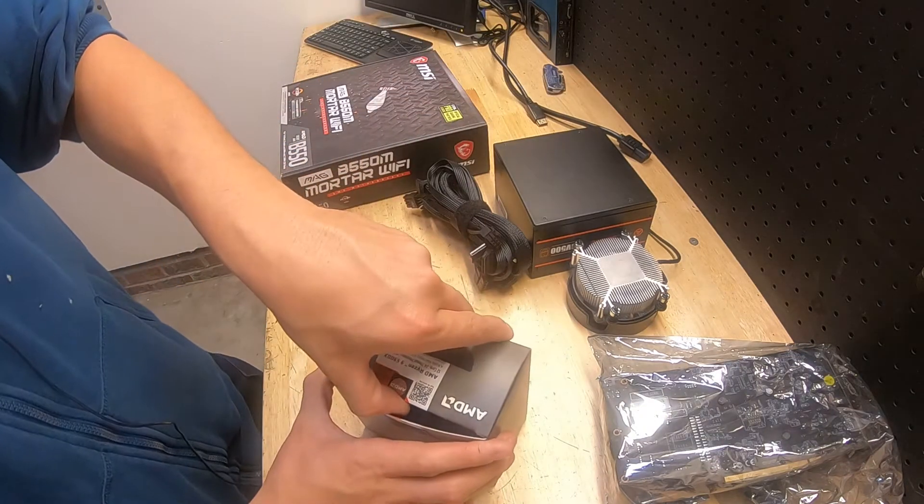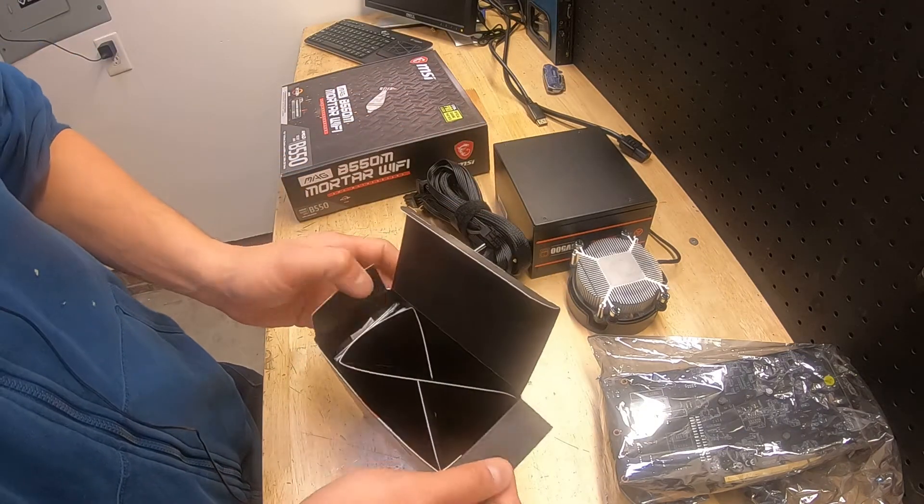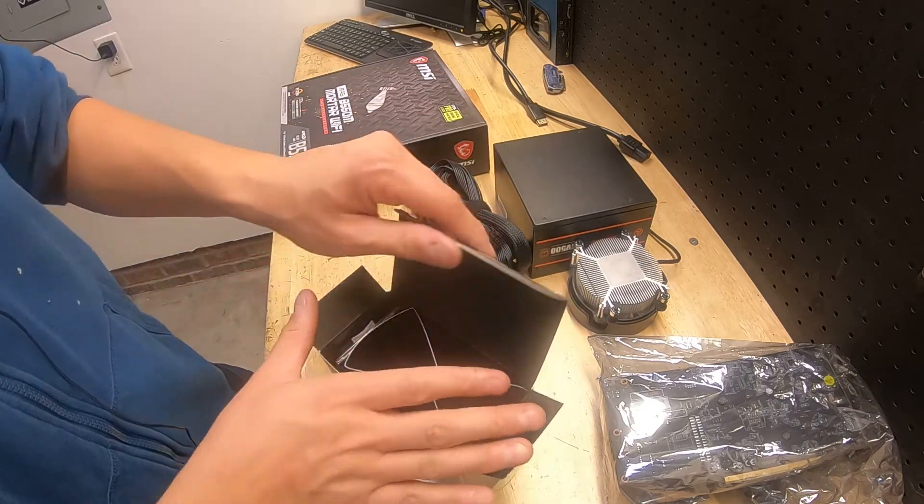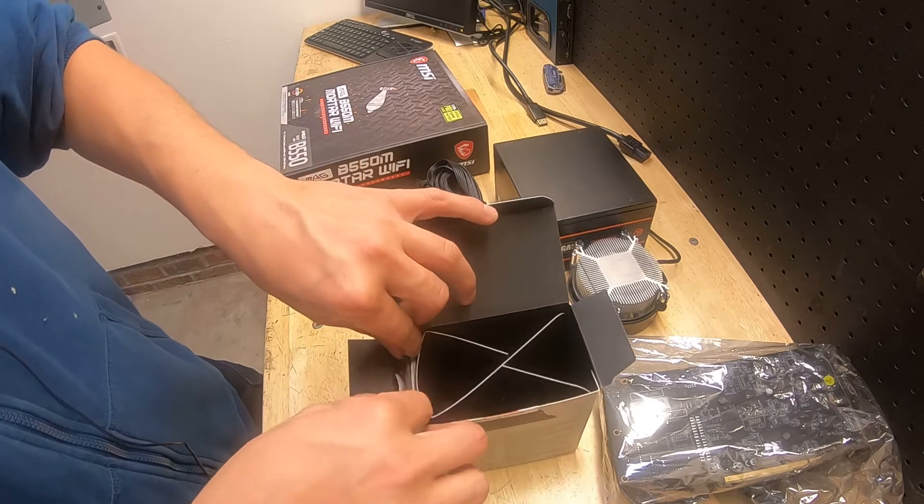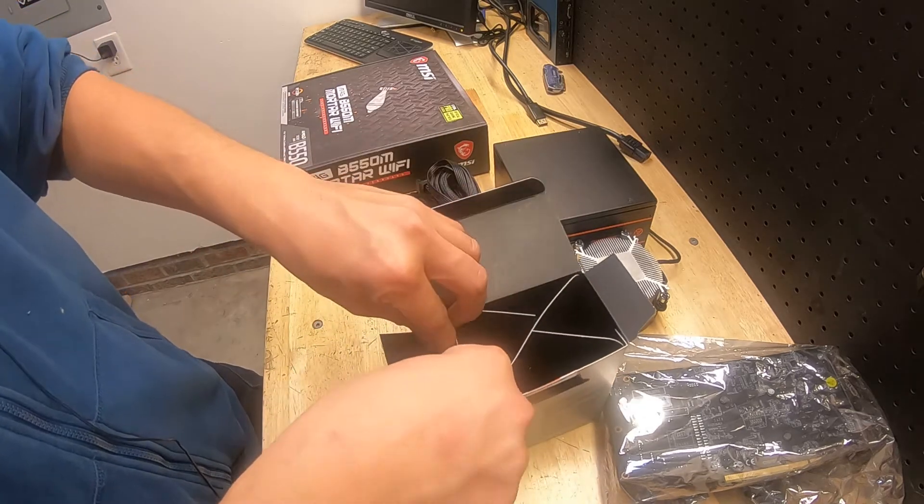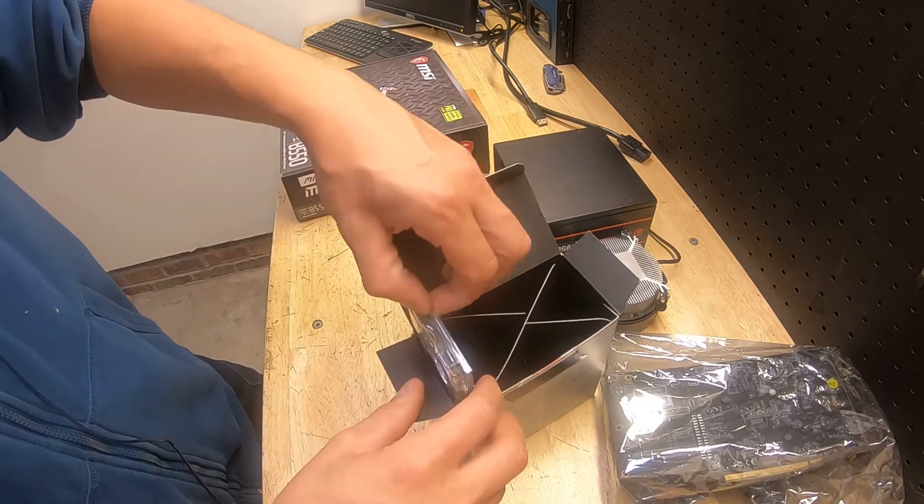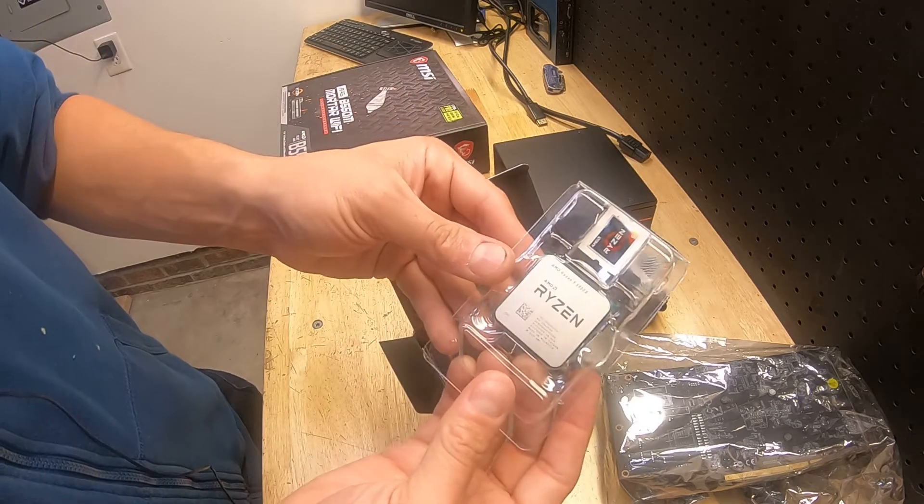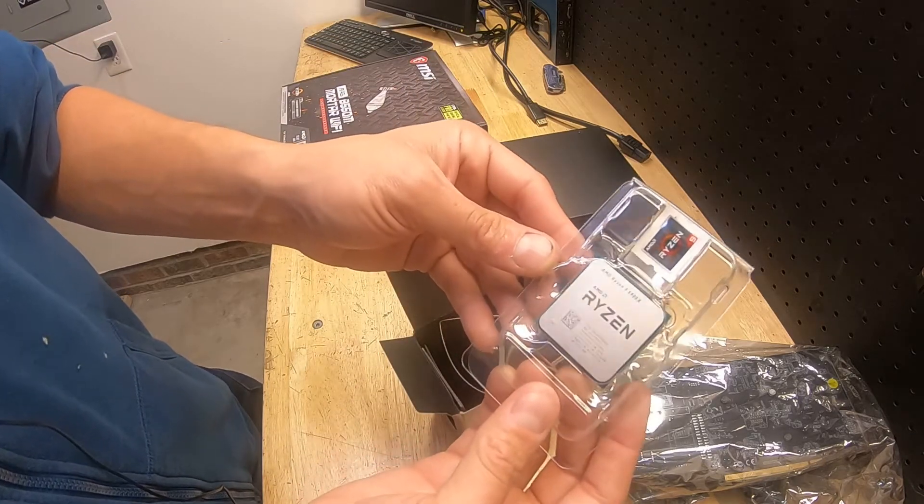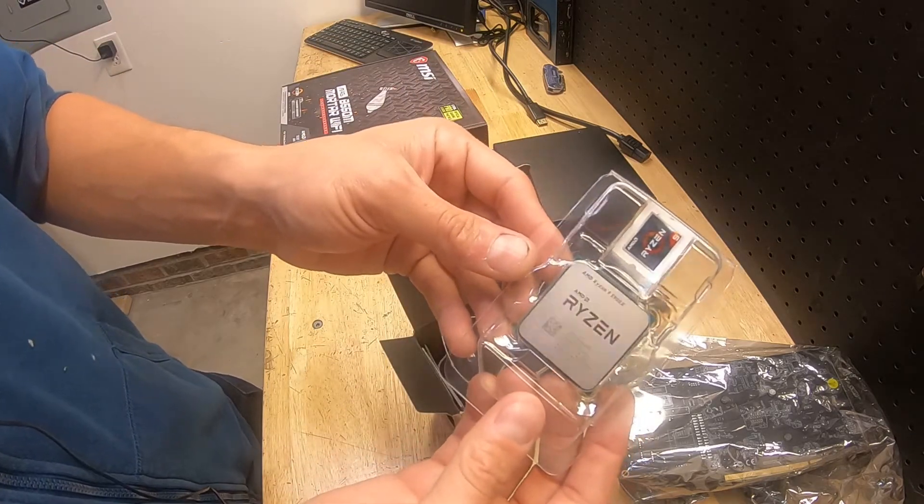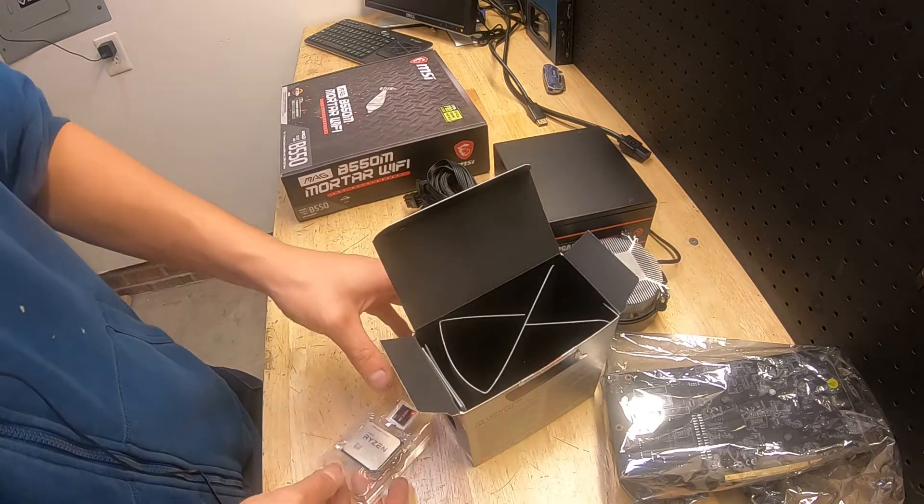Here we go. Pop open our CPU. It's actually kind of anticlimactic because it's just this holding it in place, but it's okay. Here's our CPU, Ryzen 9 5900X. Very excited about it.